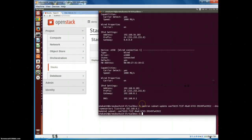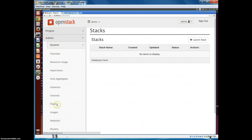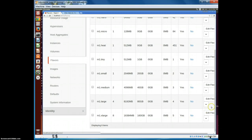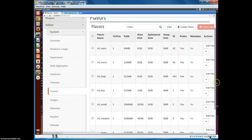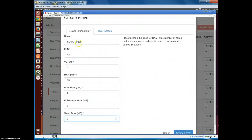The last thing to do before starting the orchestration service is creating the new flavor. Go to Admin > Flavors and create the new flavor with the custom size we want. I specified a flavor called tiny-small with one vCPU, 512 MB RAM, and 4 GB hard disk space. Let's create this flavor.